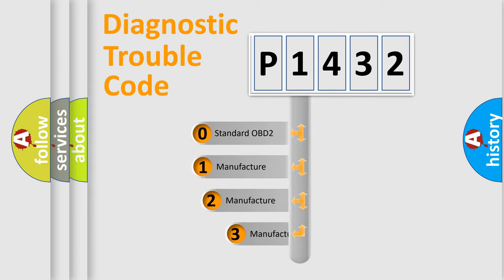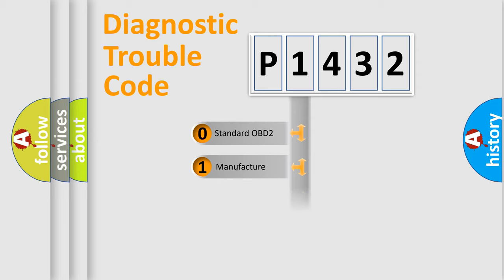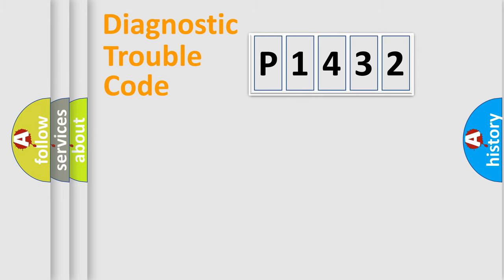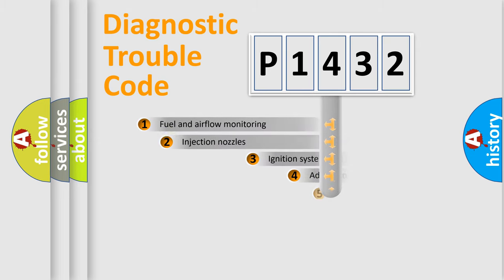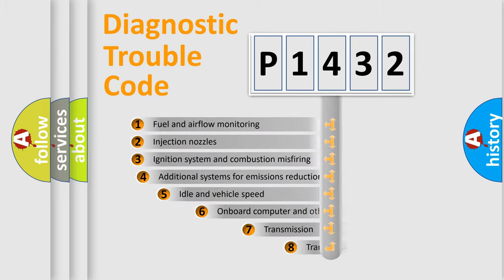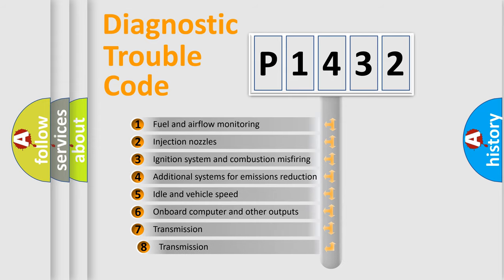If the second character is expressed as zero, it is a standardized error. In the case of numbers 1, 2, 3 it is a manufacturer-specific error expression. The third character specifies a subset of errors.